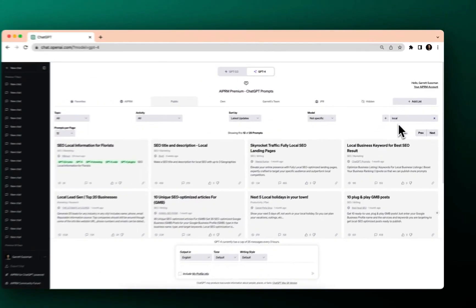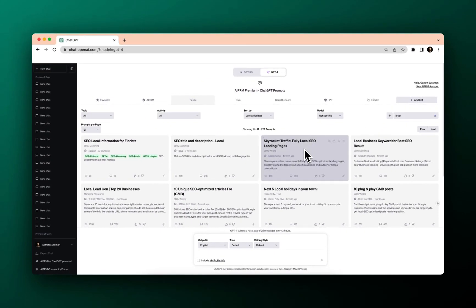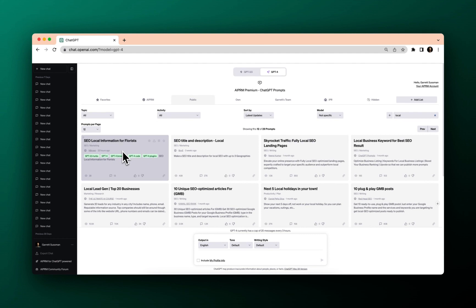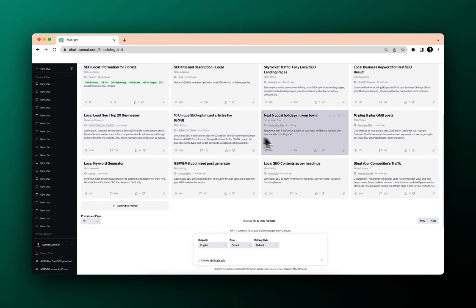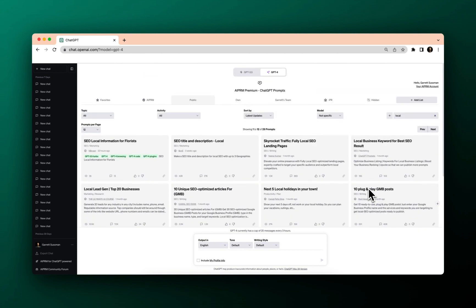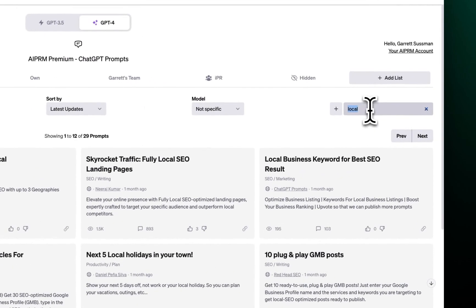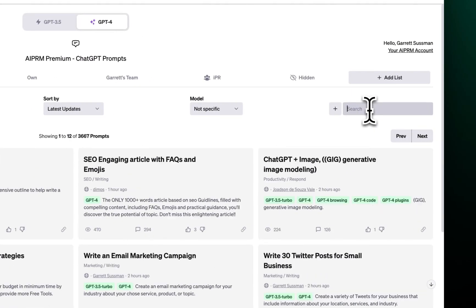I'm going to put in local. Fully local SEO, SEO local information for florists. That's very specific. 10 plug and play GMB posts. Steal your competitors traffic. So you can get a sense of what you can do with the search bar.